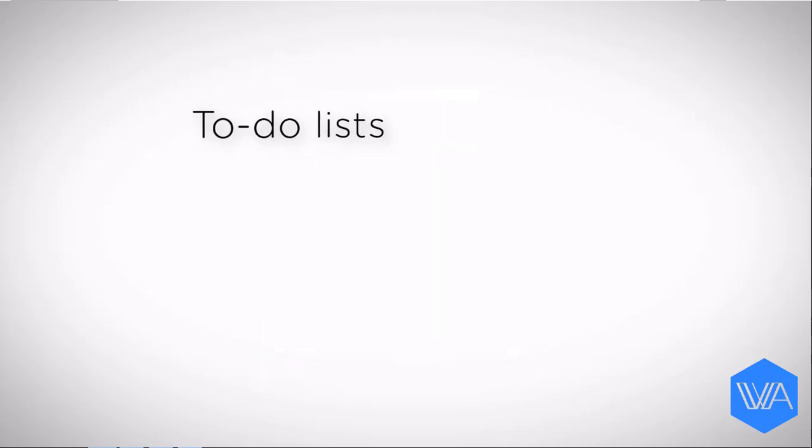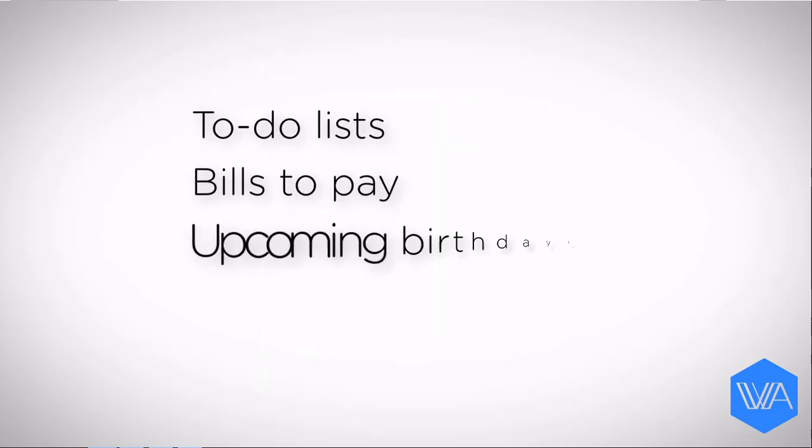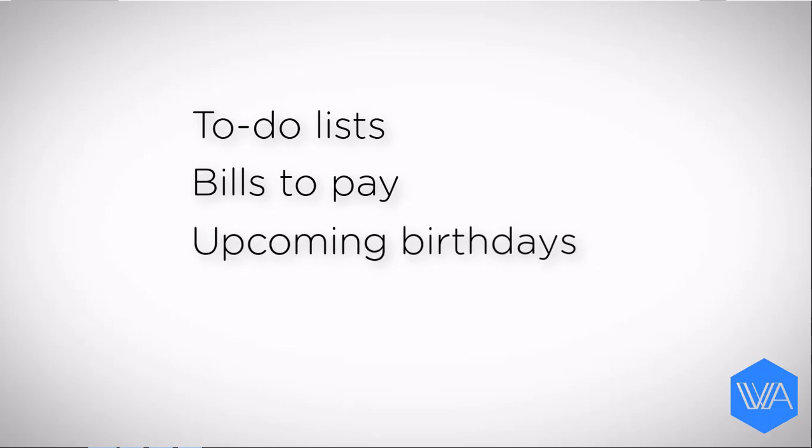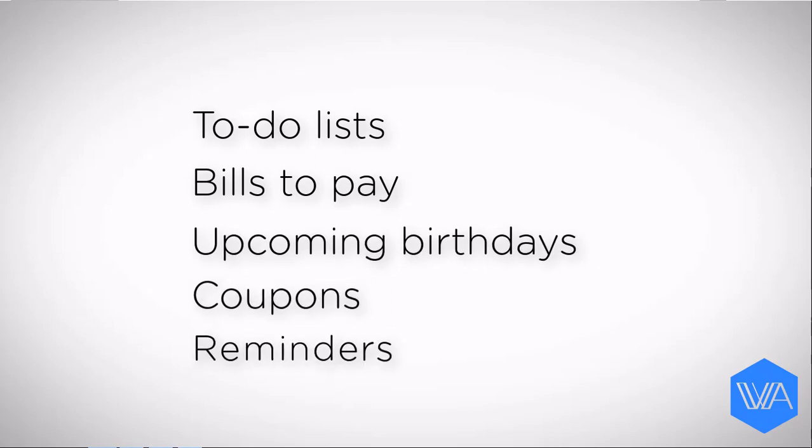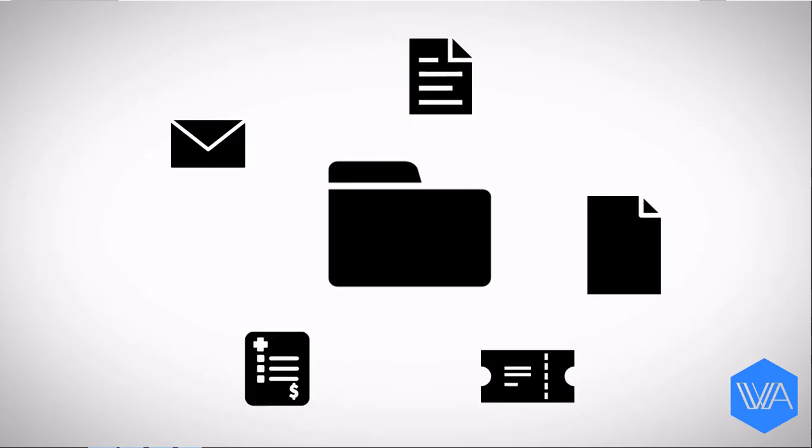These documents could be to-do lists, bills to pay, upcoming birthdays, coupons, follow-up reminders, etc. Each day, the folder with today's date is pulled from the tickler file, and any documents within it are brought into one's workflow.